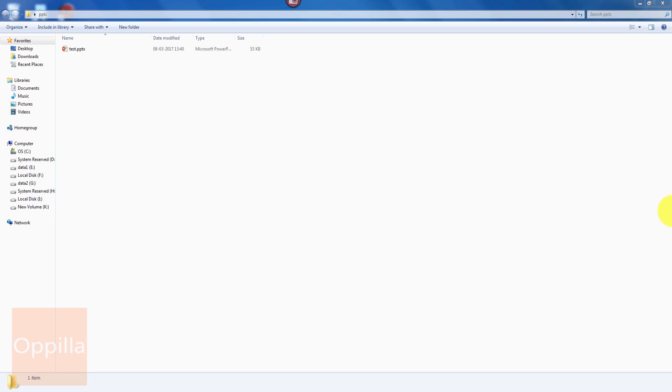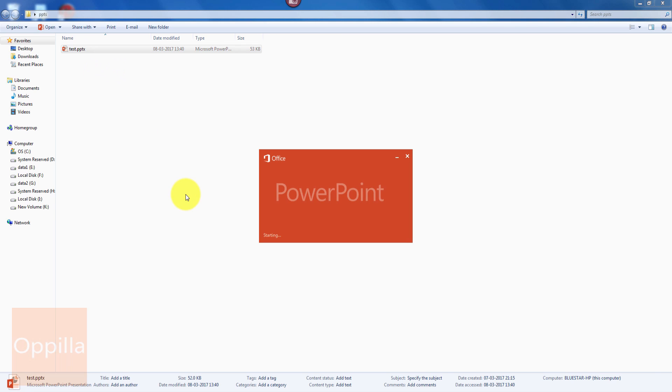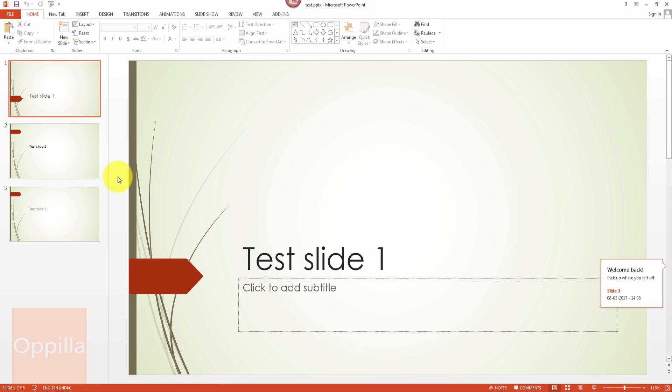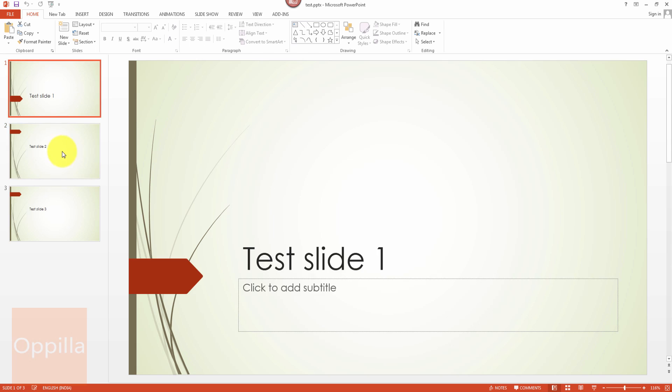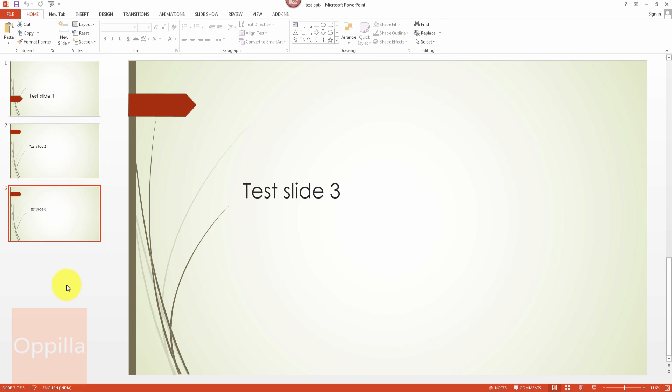Here I have a sample or a test PowerPoint file. I open it and in this we have three different slides. We will be converting all these three slides into individual pages of a single PDF file.